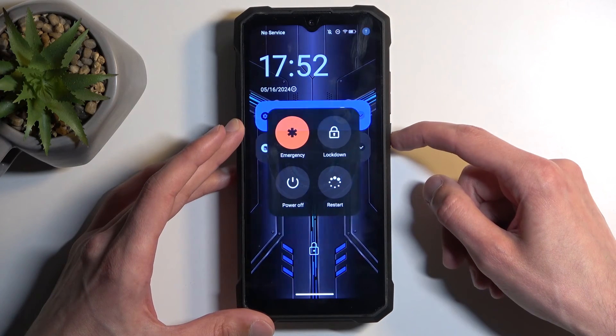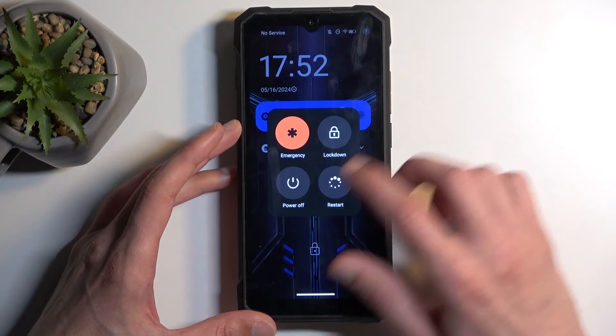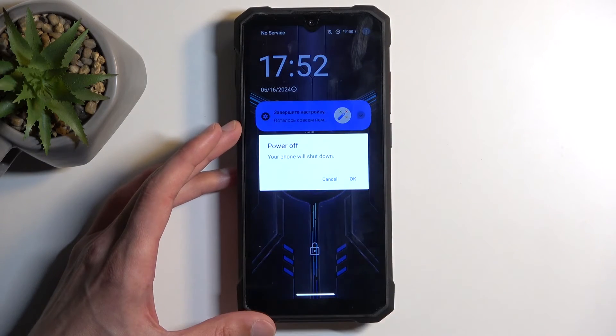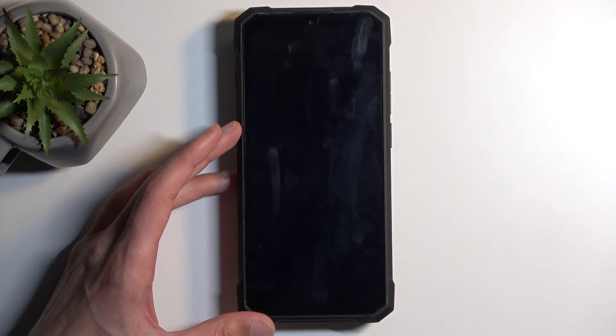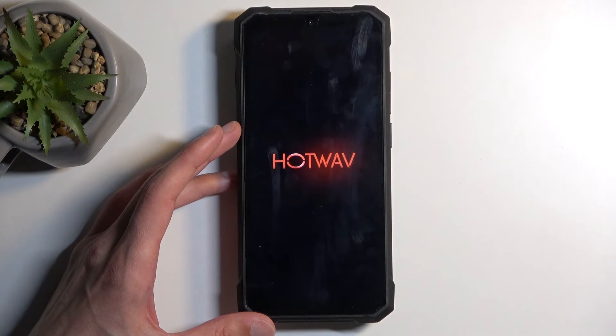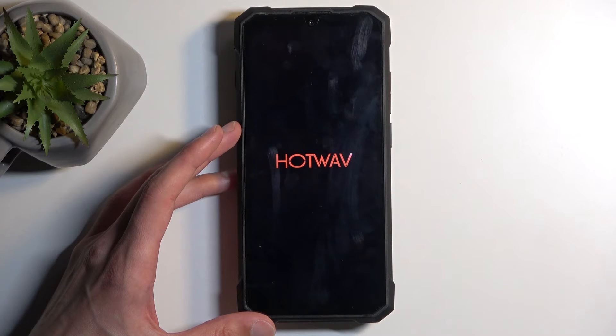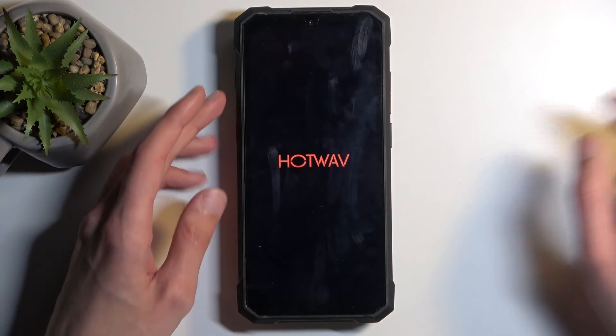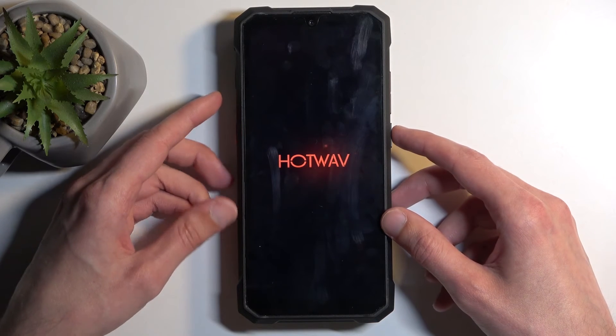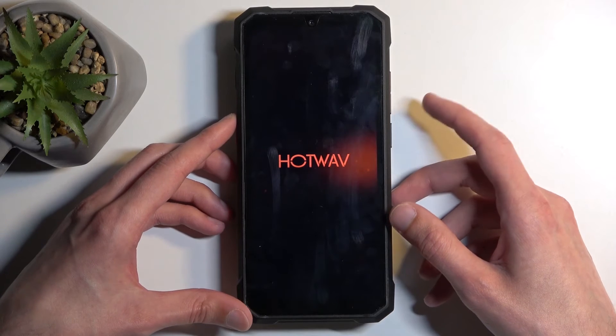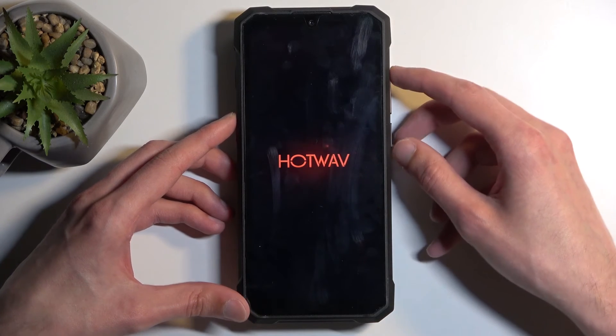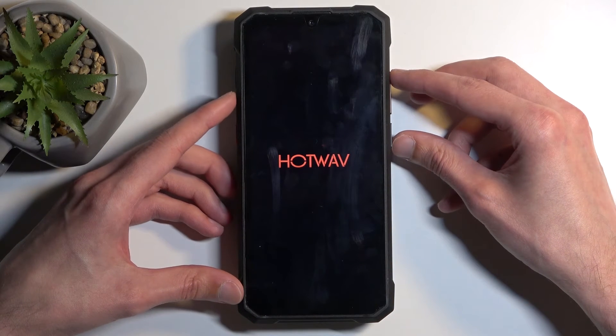Now, to get started with the actual reset, we're going to turn off our device. Once the device turns off, you want to hold power button and volume up at the same time.